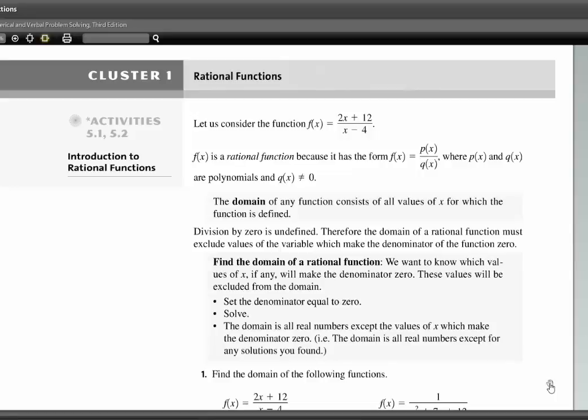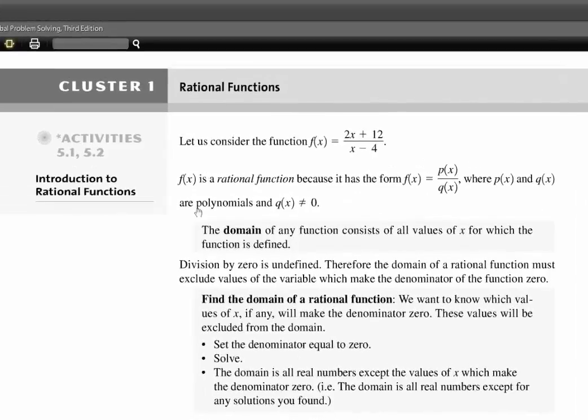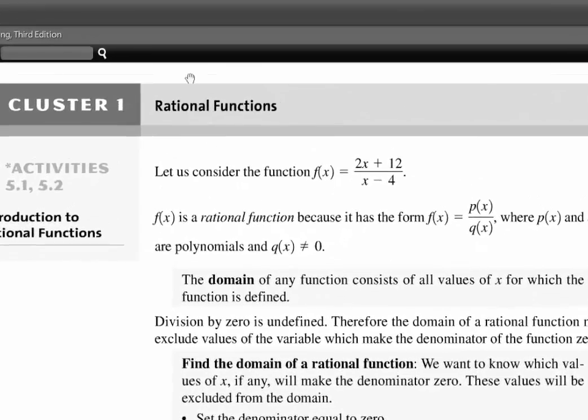On page 401 of your textbook, we begin with a new type of function called a rational function. This is how we start activity 5.1.